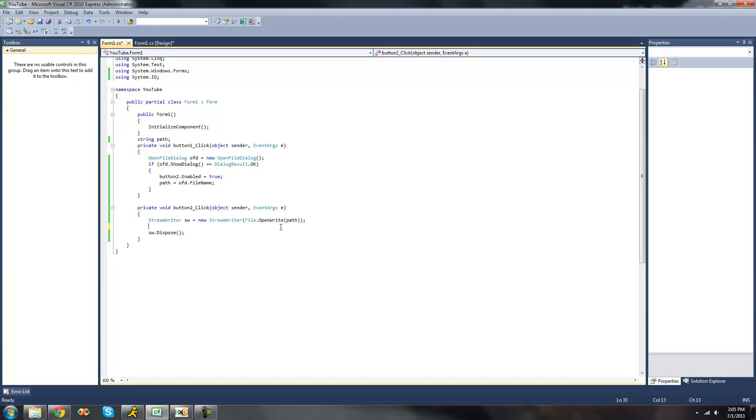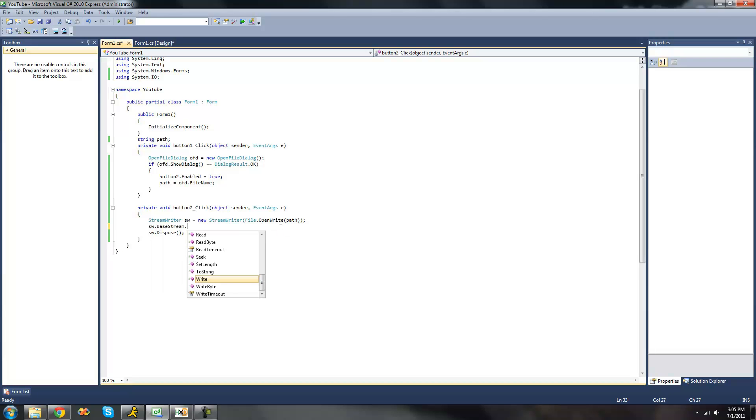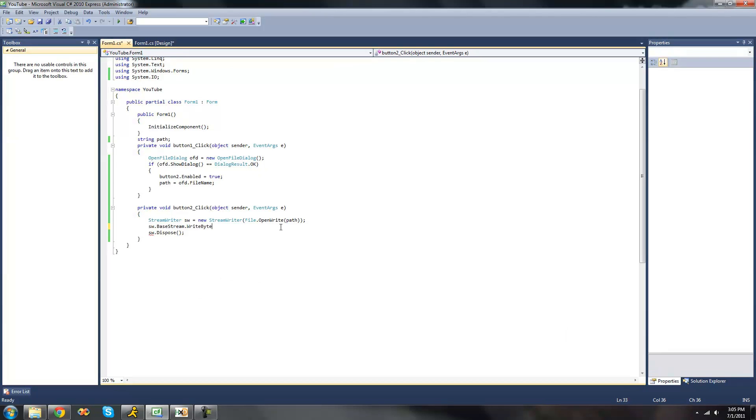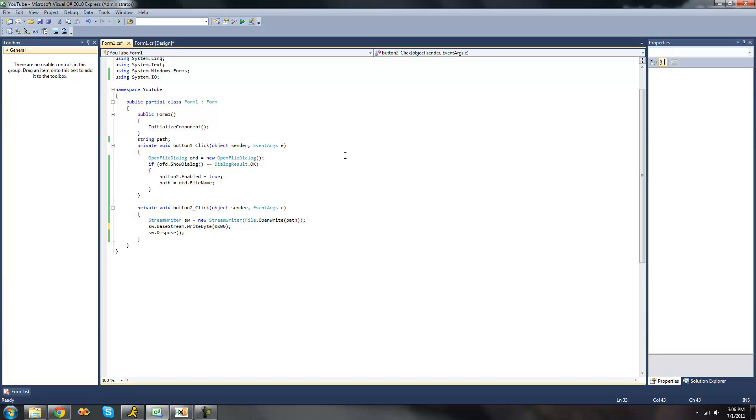Now the first thing that we're going to be looking at is writing a single byte. So we're going to do sw.basestream.writeByte. And then inside of here it calls for a byte value, so we need to give it a value that we want it to write. And remember to represent hexadecimal in C-sharp we want to put a 0x in front of it. I'm just going to have it write 00. So now we go here, it's going to debug.